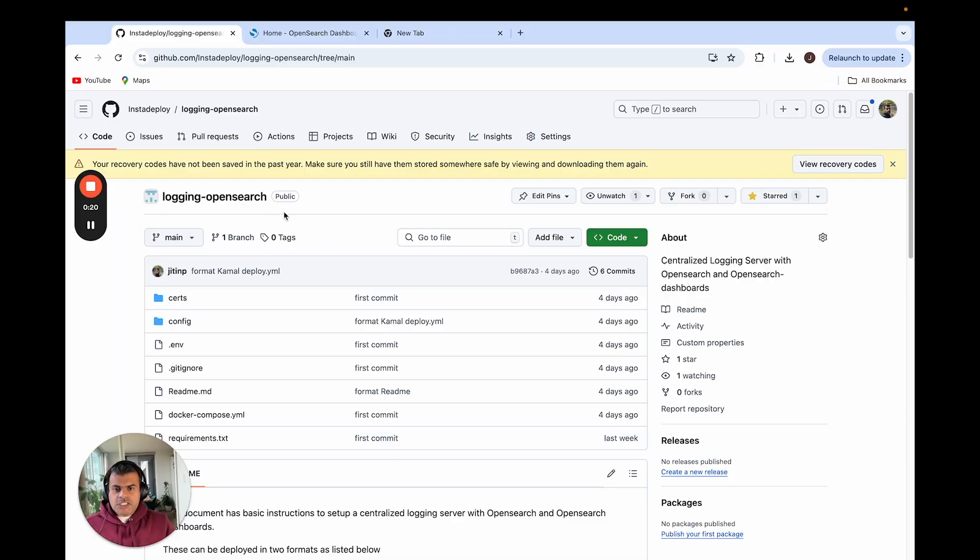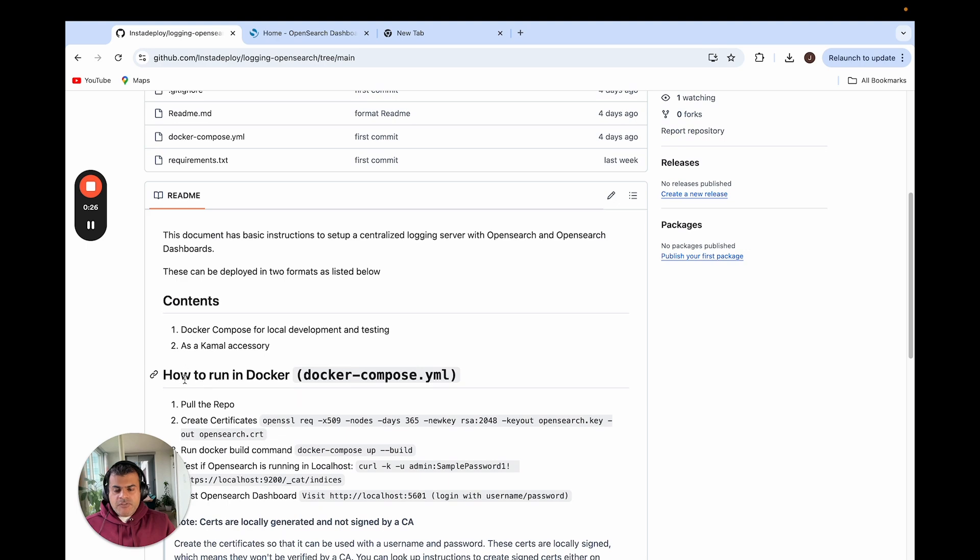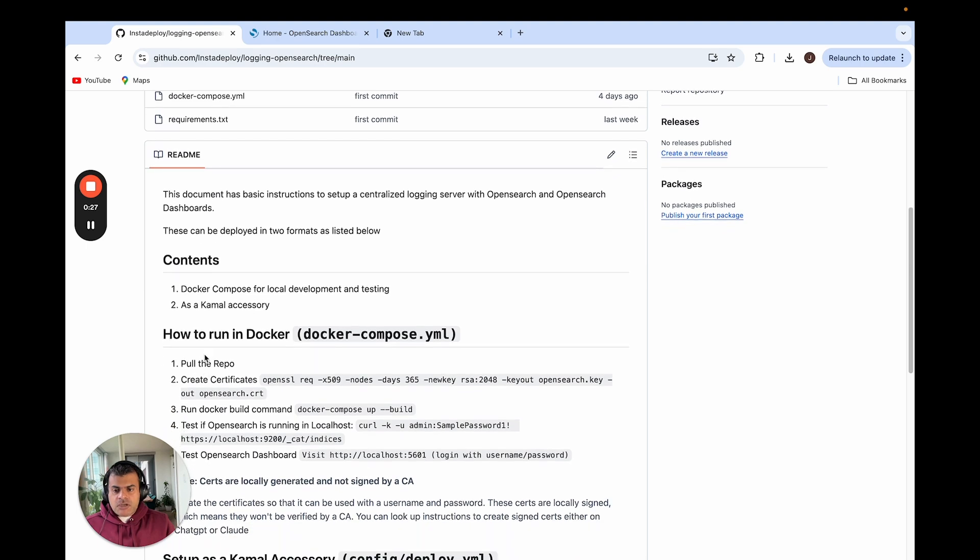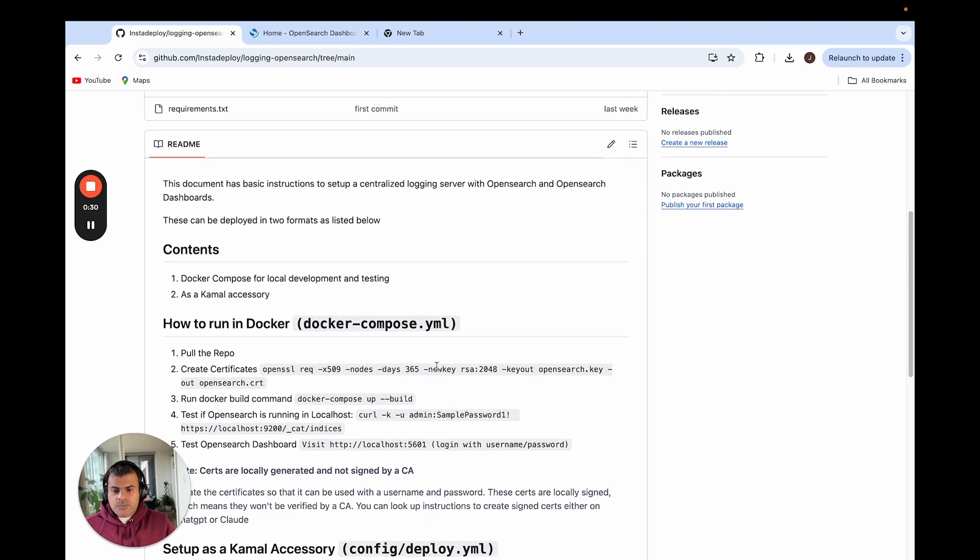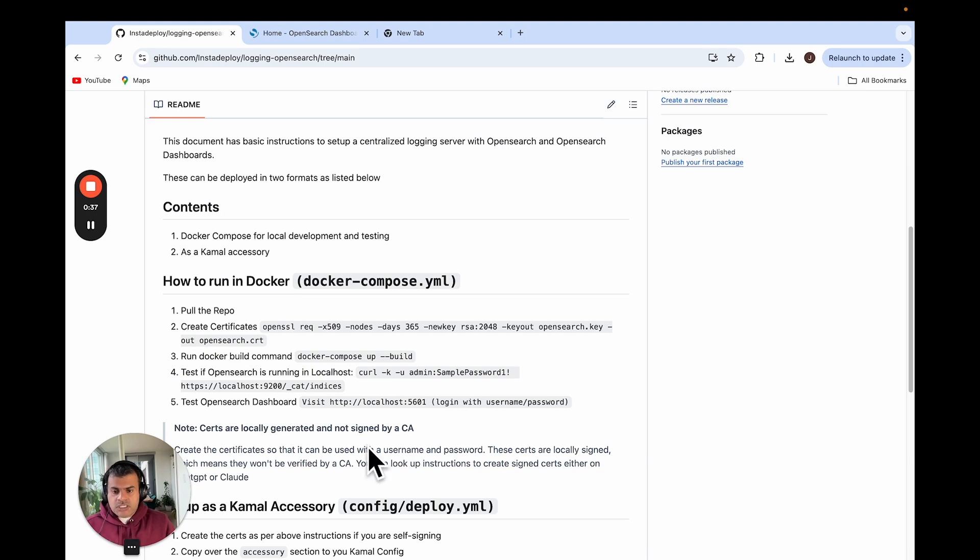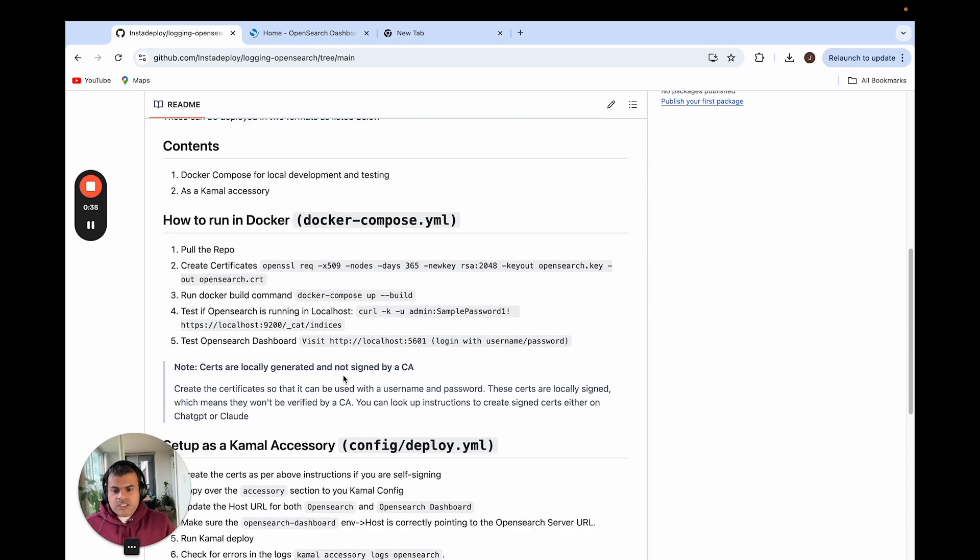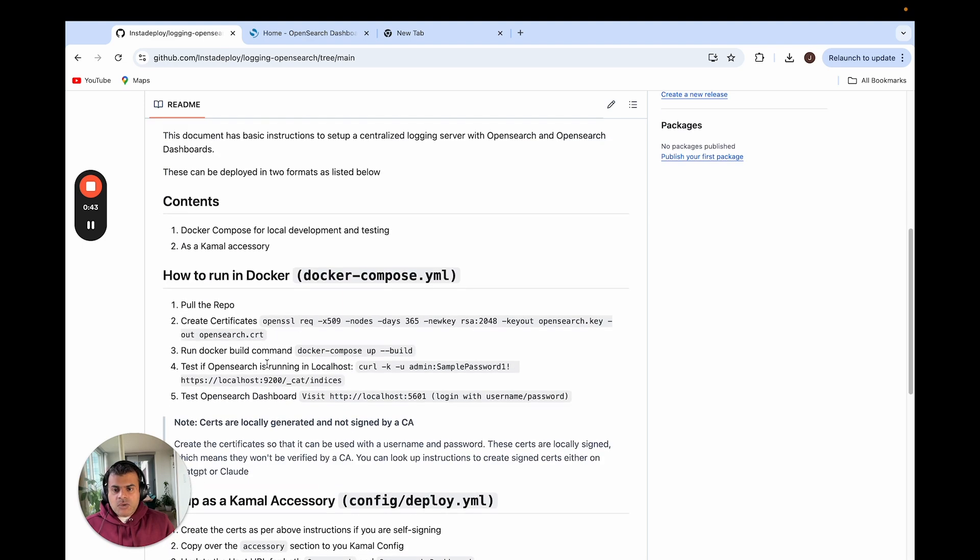So on that note let's get started. I have added all the instructions to this Git repo which I will link in the description of this video. So here you will find instructions on how to run this as a Docker container using Docker Compose. This could be on a local computer or even on your server if you're already used to running apps using Docker Compose on your servers. And here you have the second part which is how you can set it up as an accessory for Kamal.